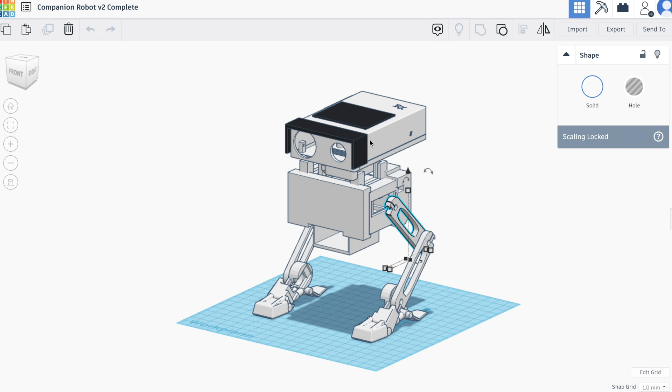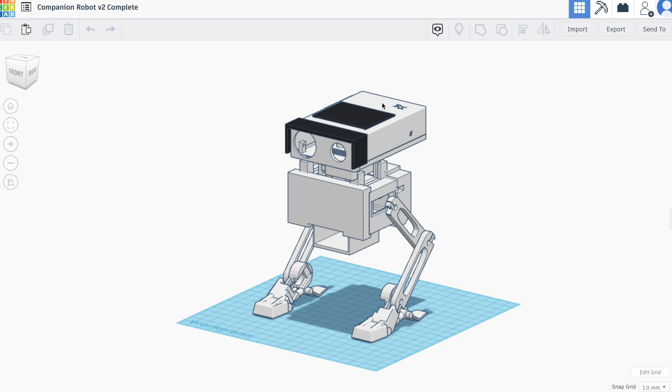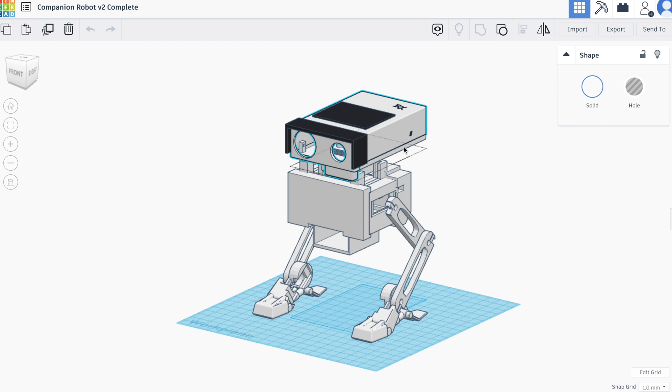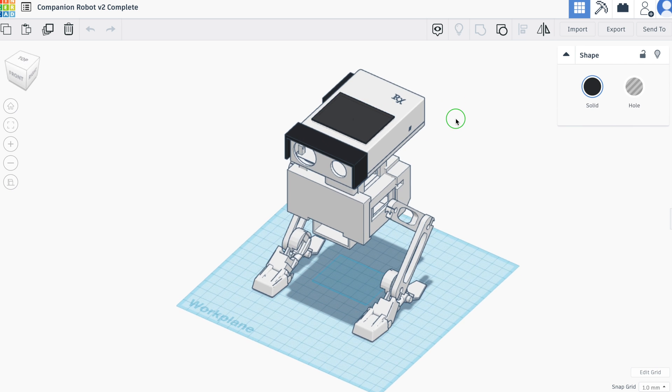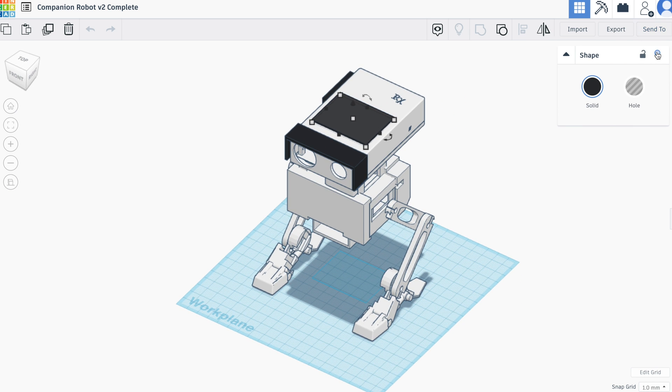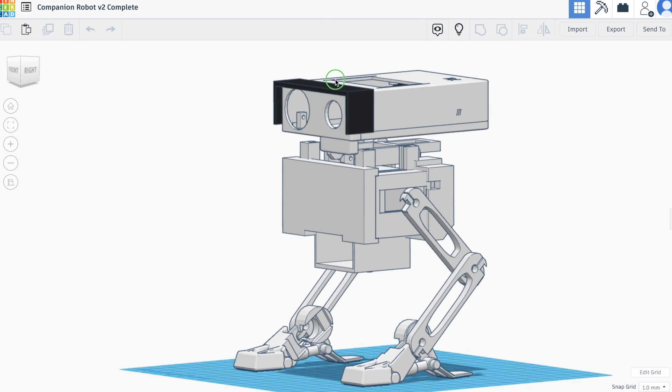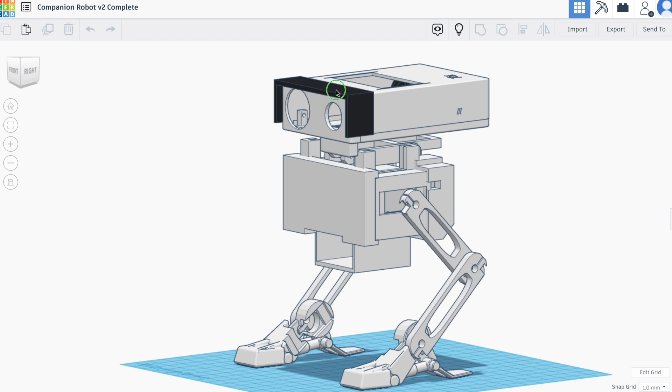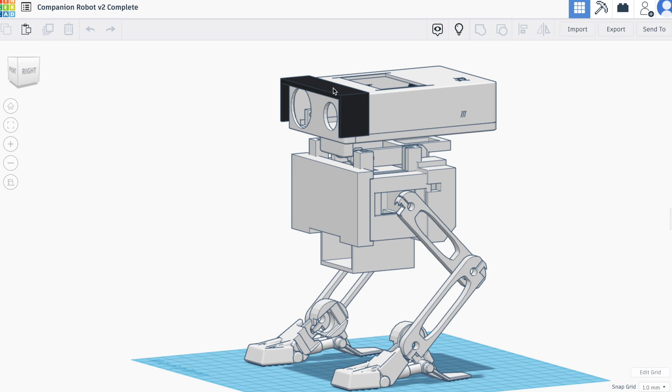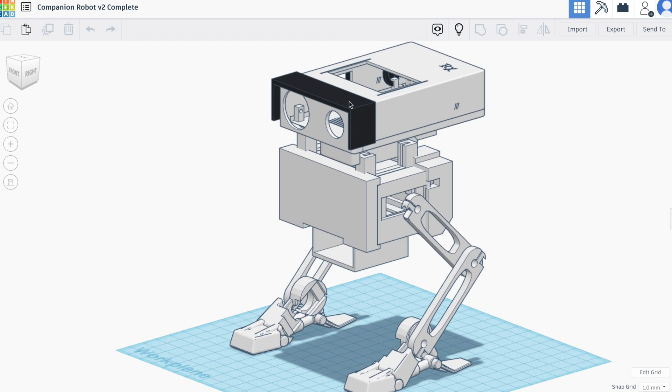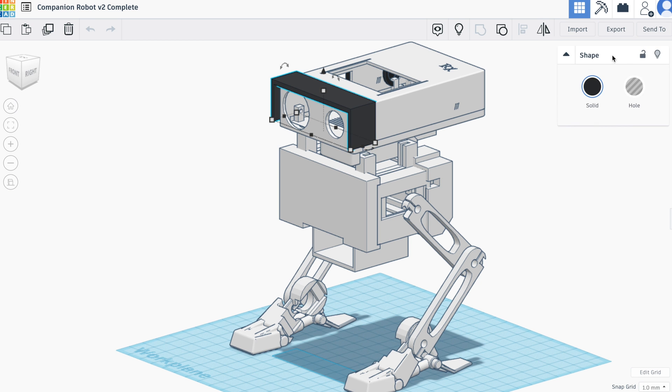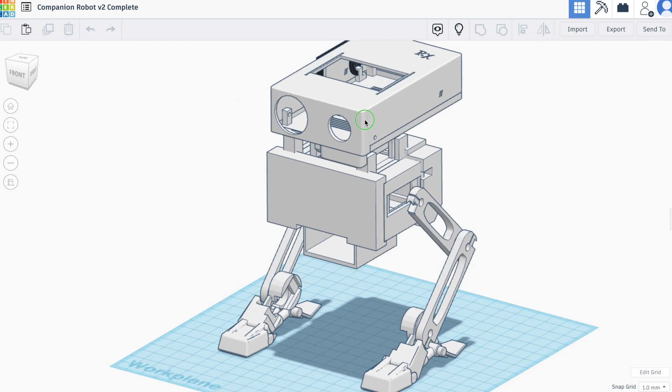Working our way down from the top you have the head. The head comprises of a top part, the bottom part, the lid and the visor. Underneath the lid there is a gap and the lid is deliberately raised up to allow for airflow to the Raspberry Pi.